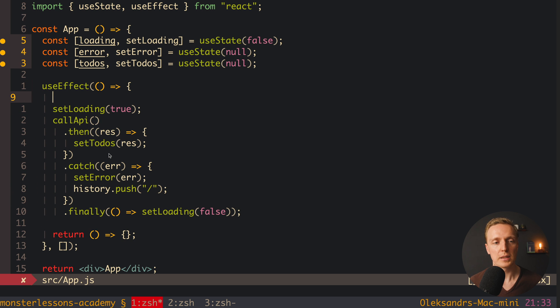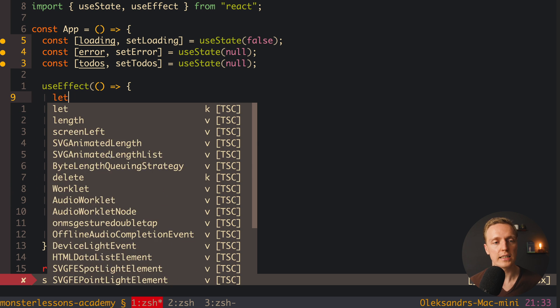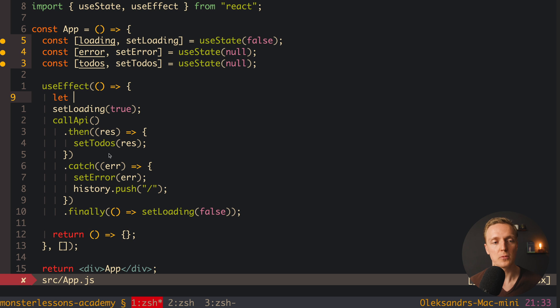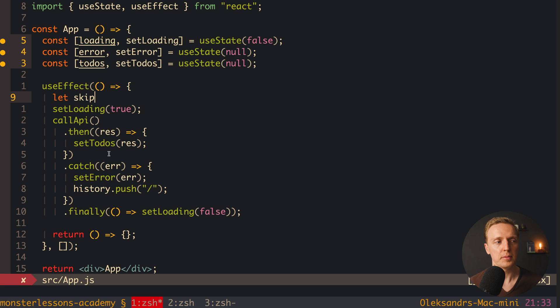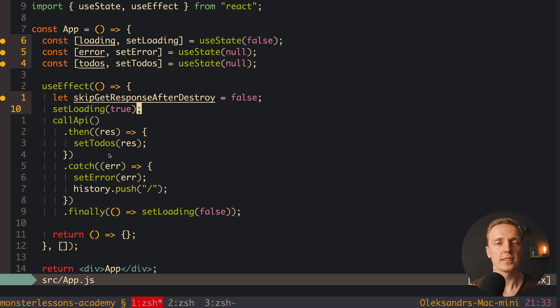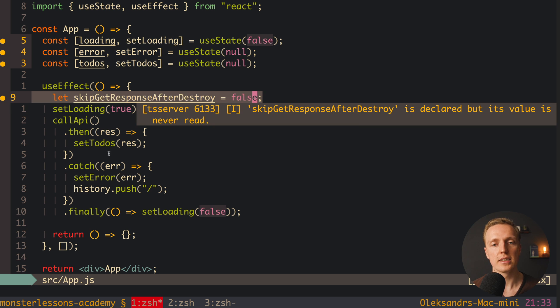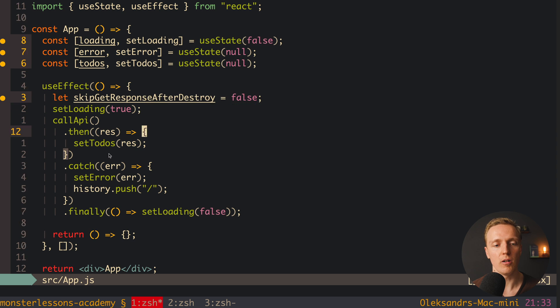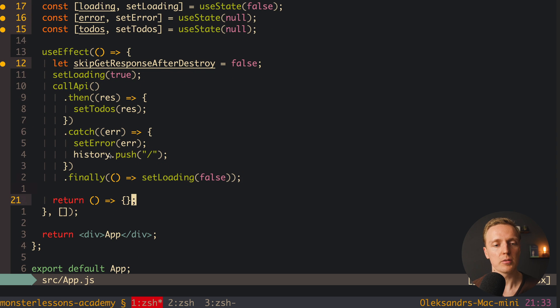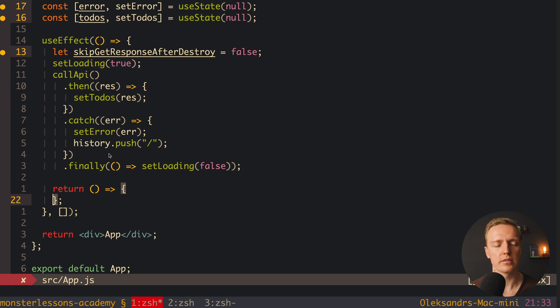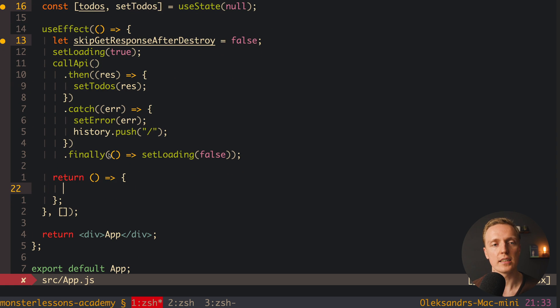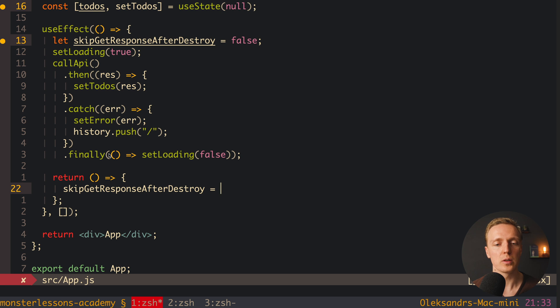Now on the beginning of useEffect I want to create a new property with let, because we want to override it later. And here I want to name it skipGetResponseAfterDestroy. What does it mean? This is our flag which is checking if our component was already destroyed. And as you can see by default it is false. And now here inside our return we can set it to true. Which means here we know our component was destroyed.